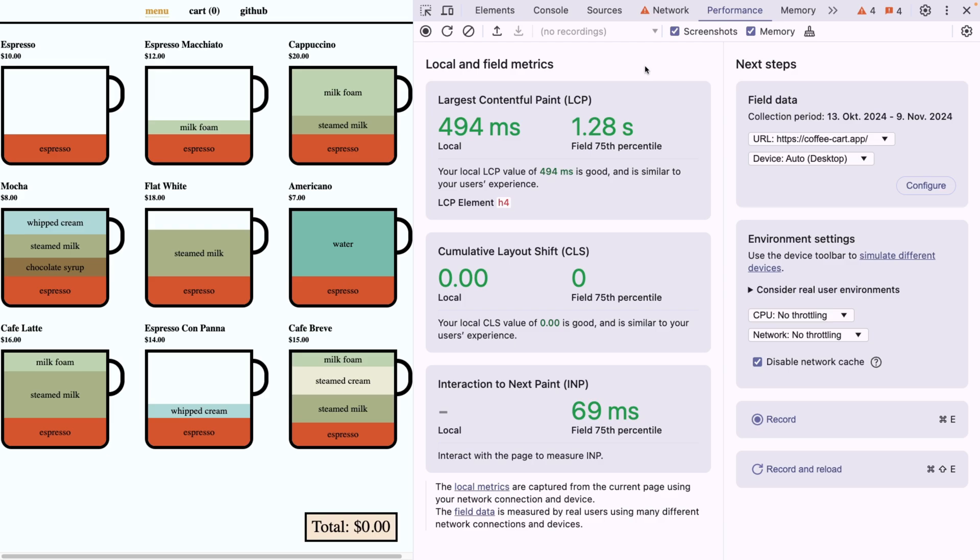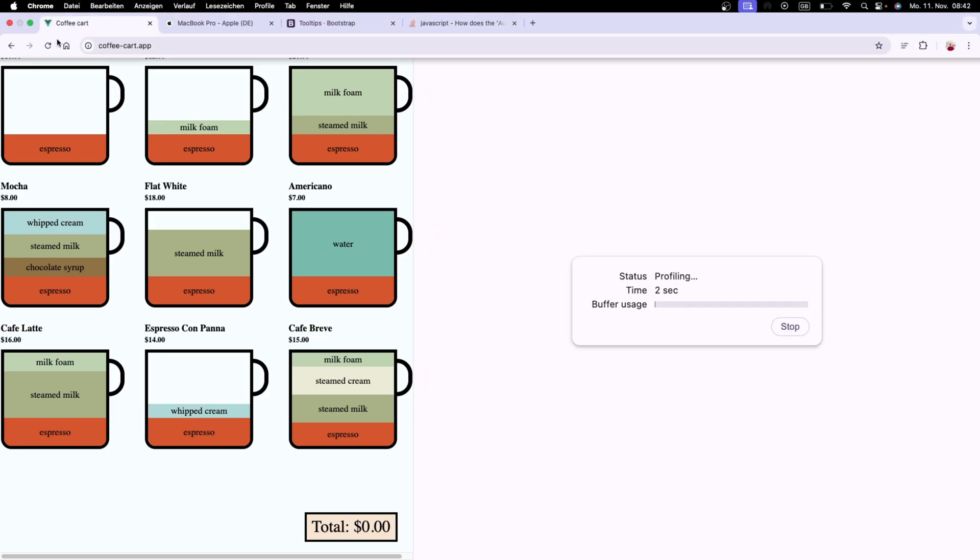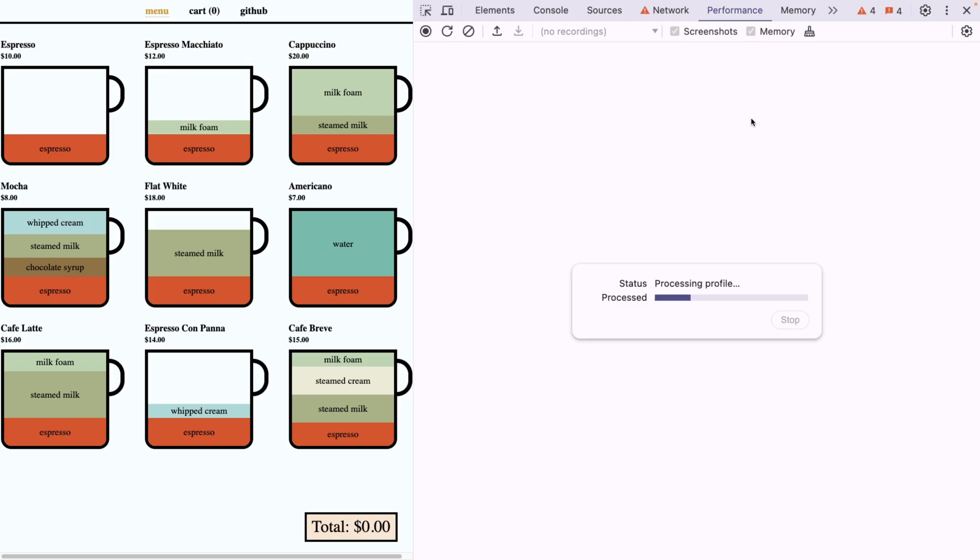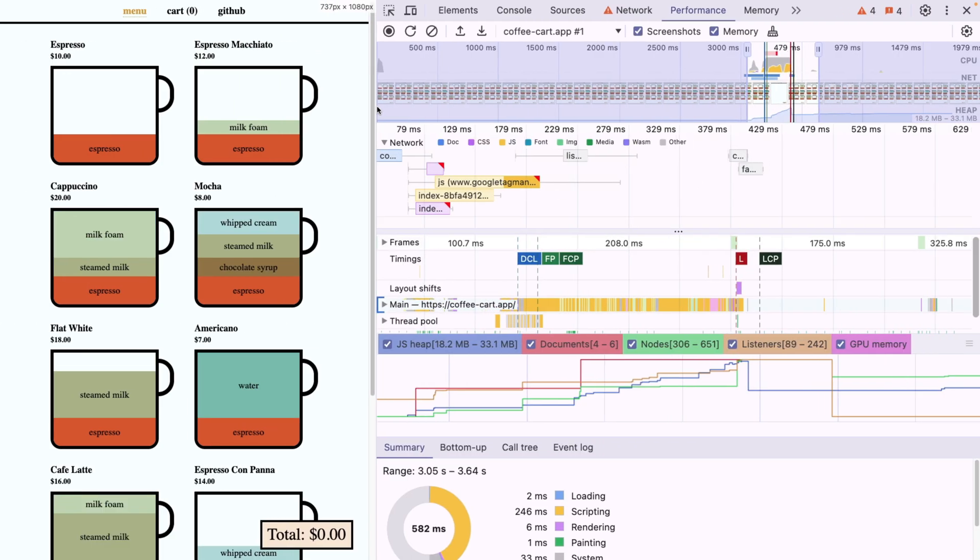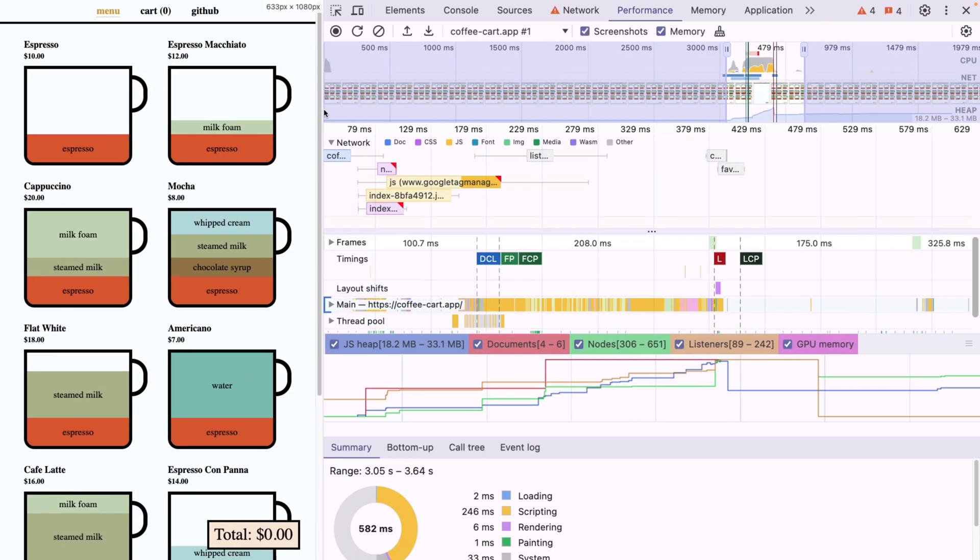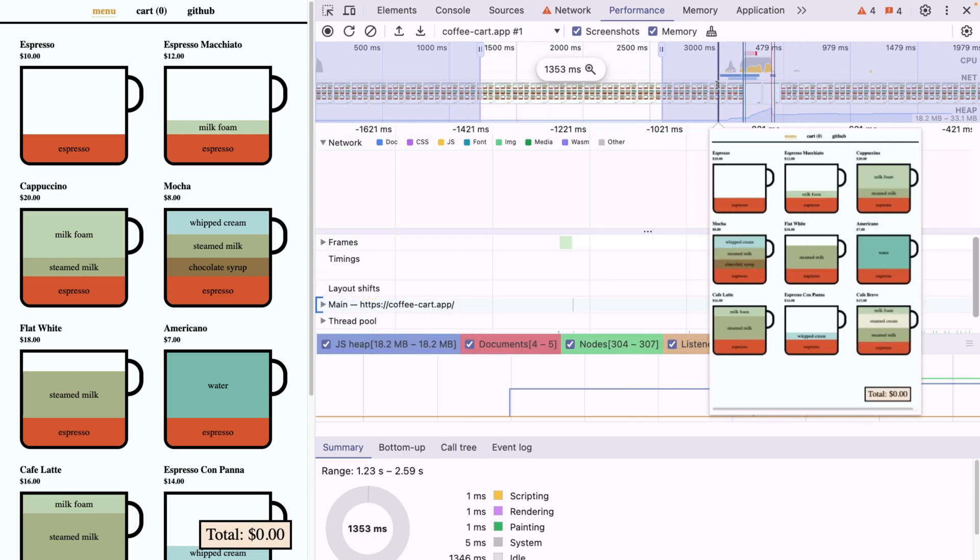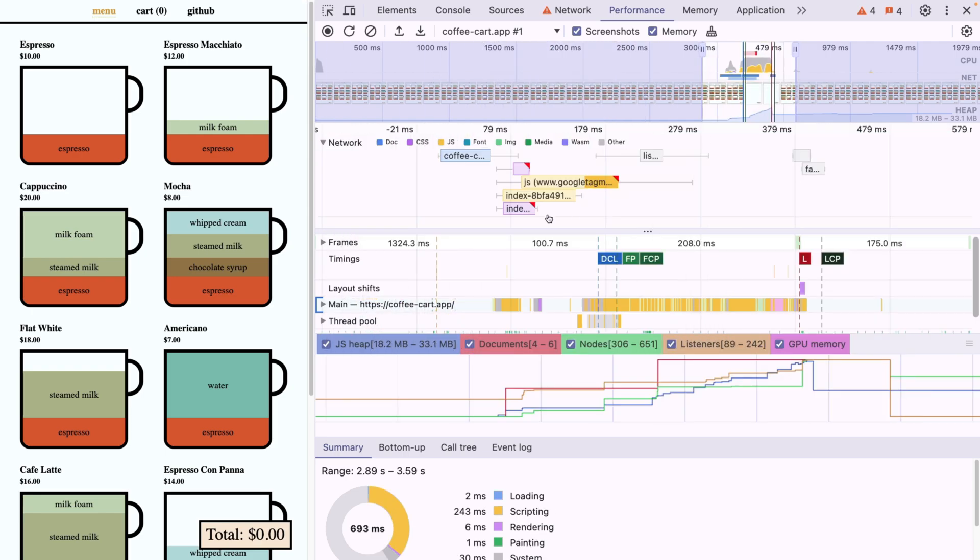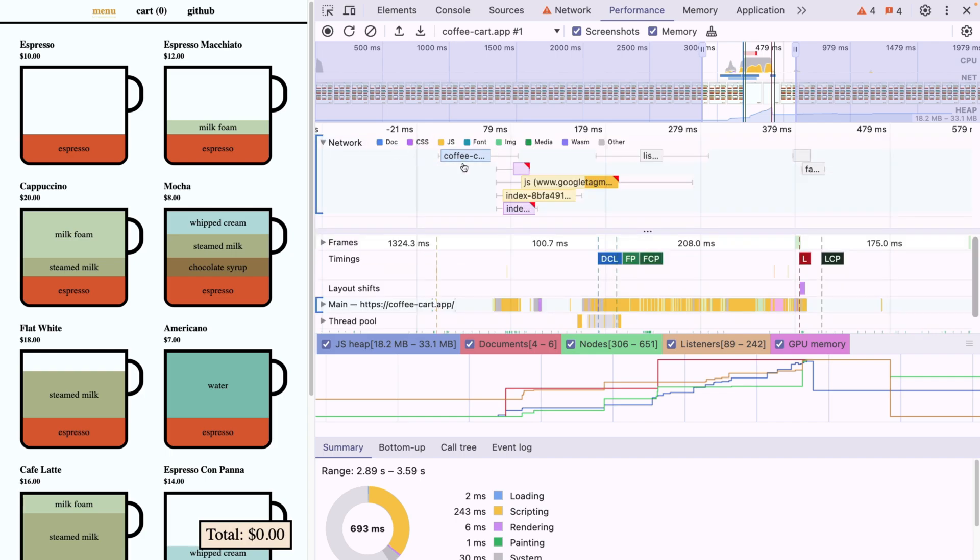So another nifty change that has been added is again on the performance tab. But now if we actually start recording like this and refresh the page, we're going to see that we now have a chart of things that have been tracked. This is probably already known to many of you, but what I want to show you is that people at Chrome DevTools enhanced it a lot.